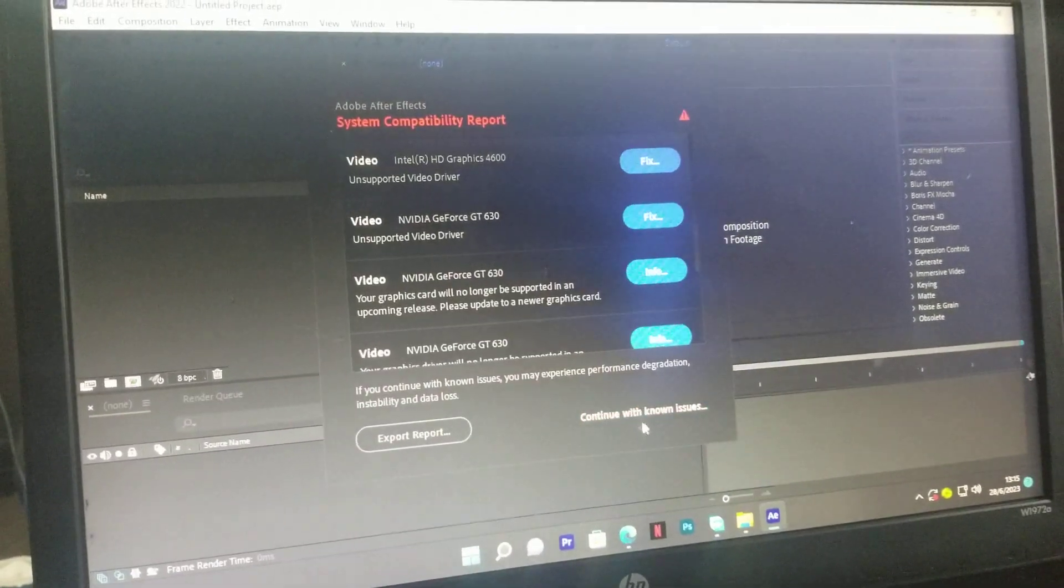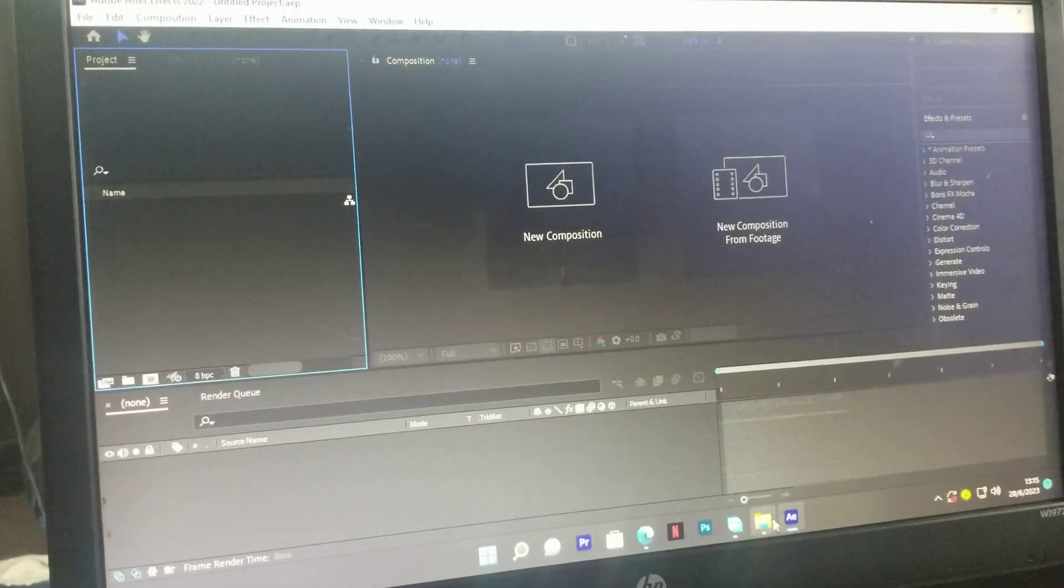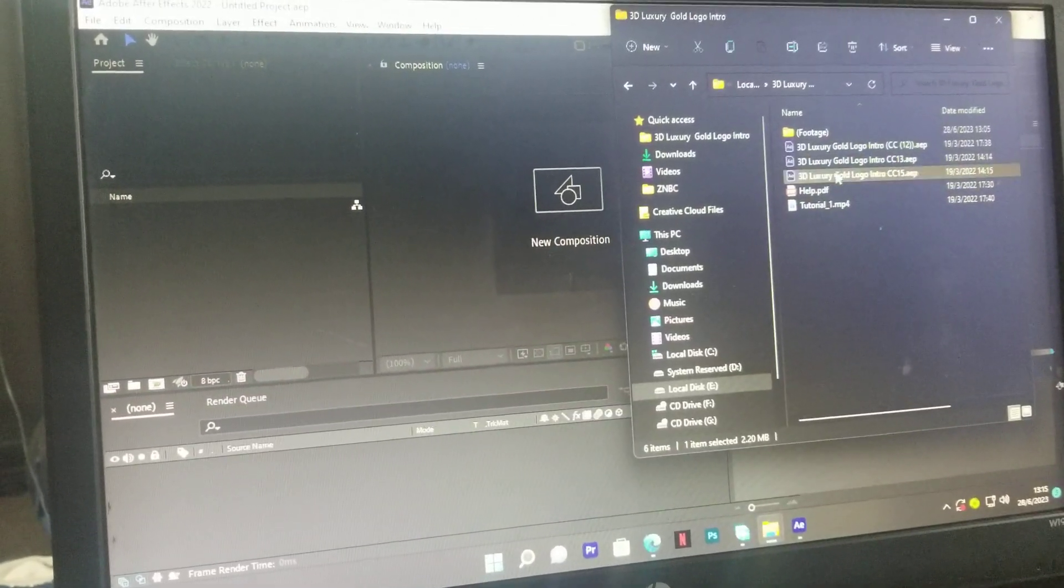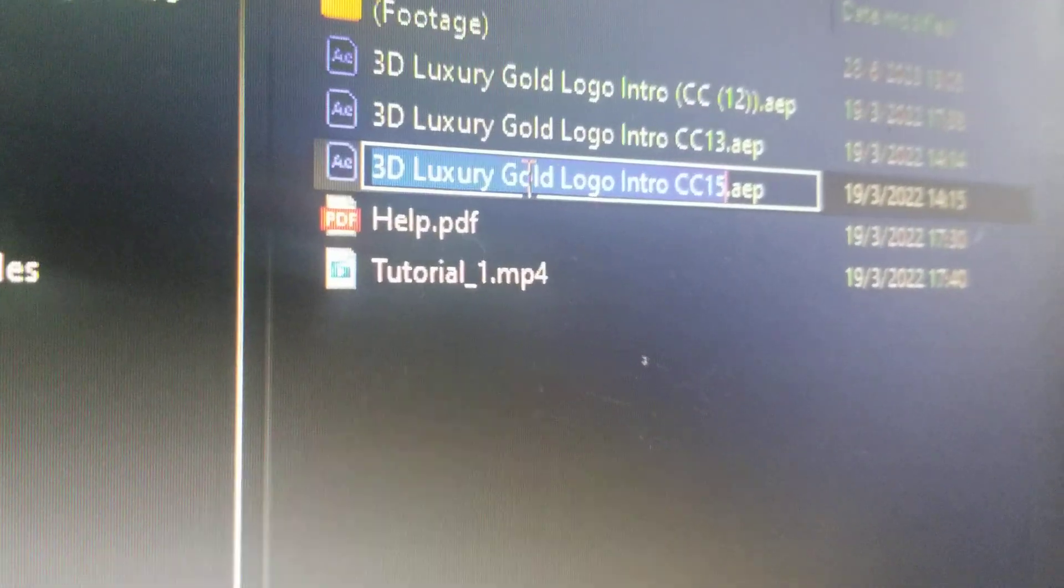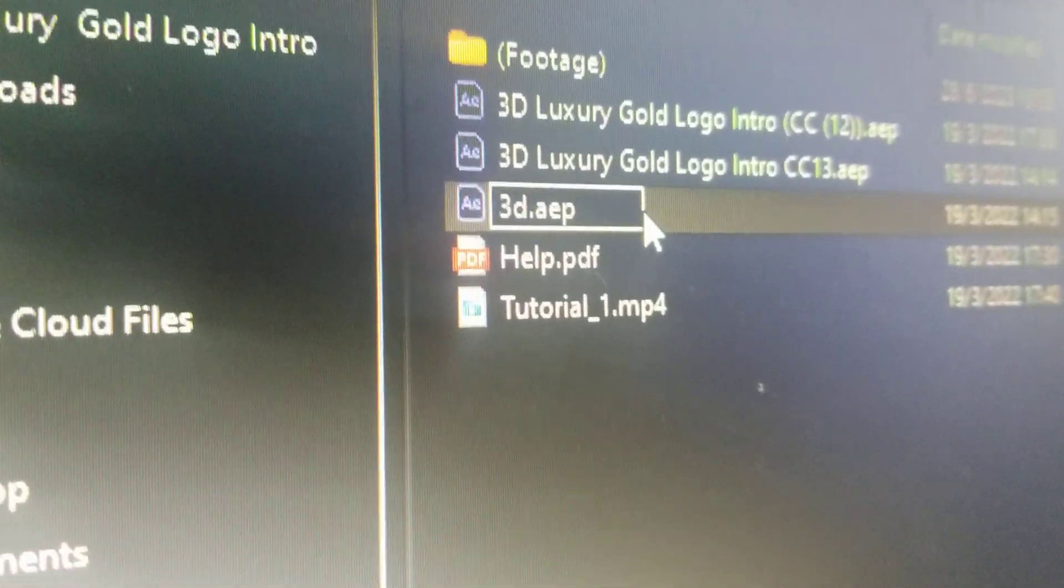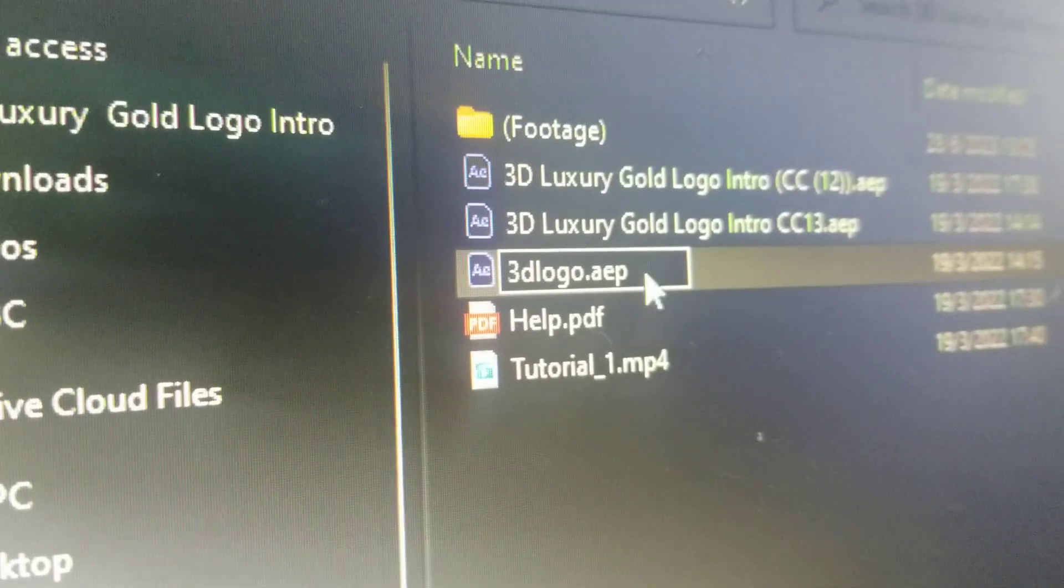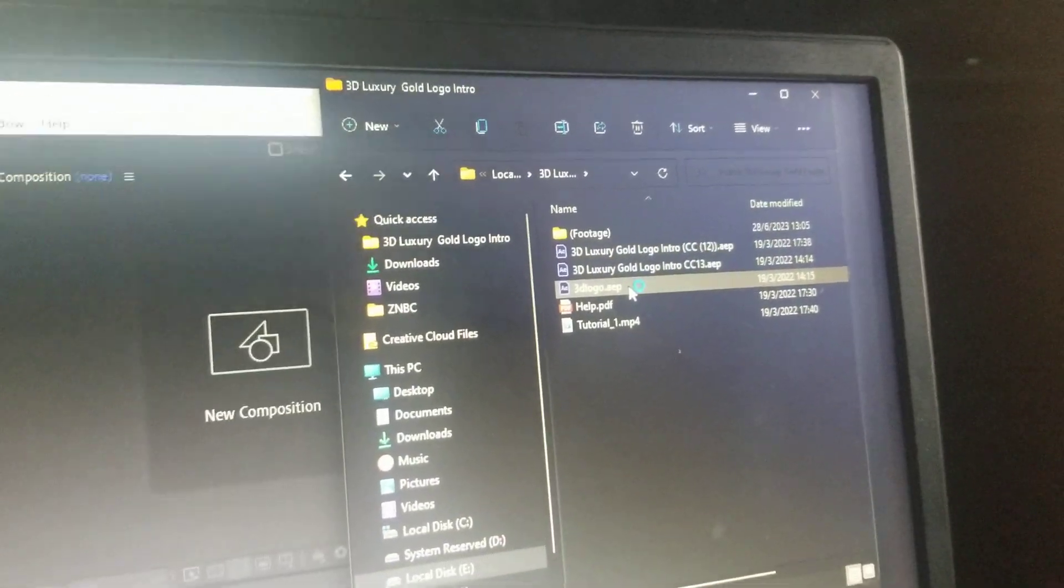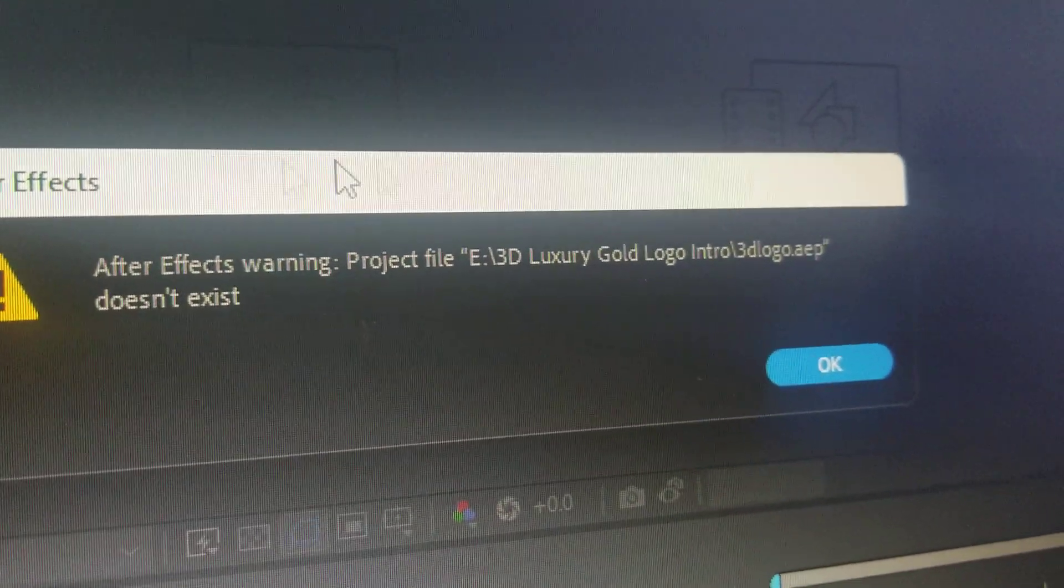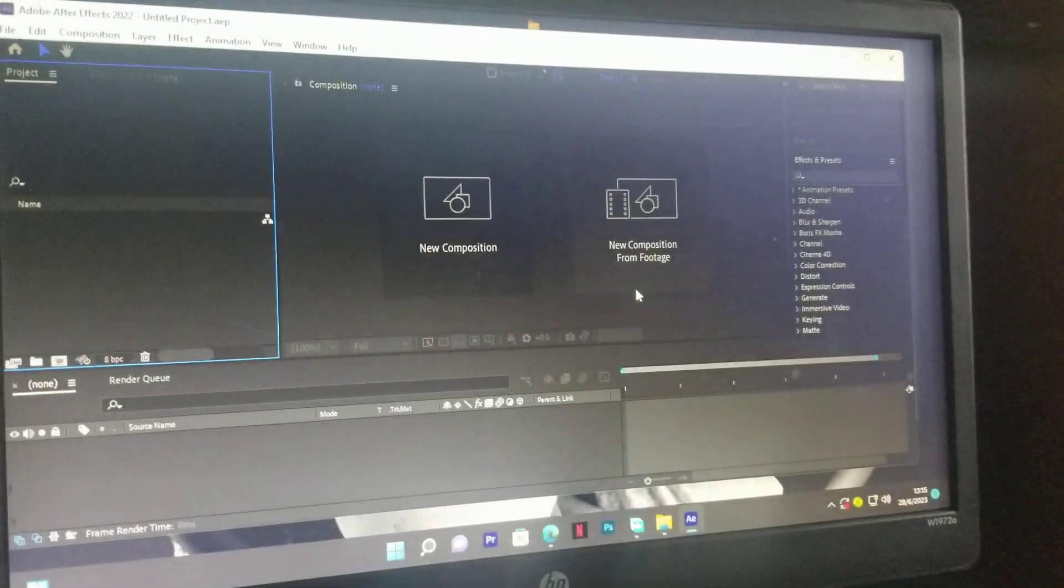It's a common error that pops up, so I'm going to go back. There are two methods to deal with this. We're going to first try and edit the file to 3D Logo, and then we'll try and open it. Still, even when we've edited the file name, it still says it doesn't exist.